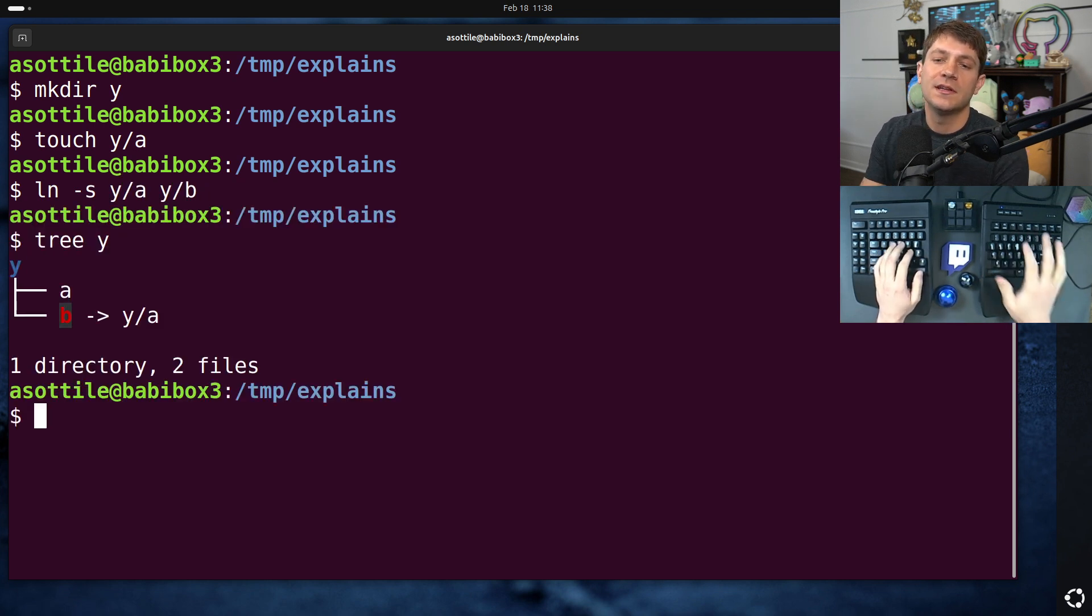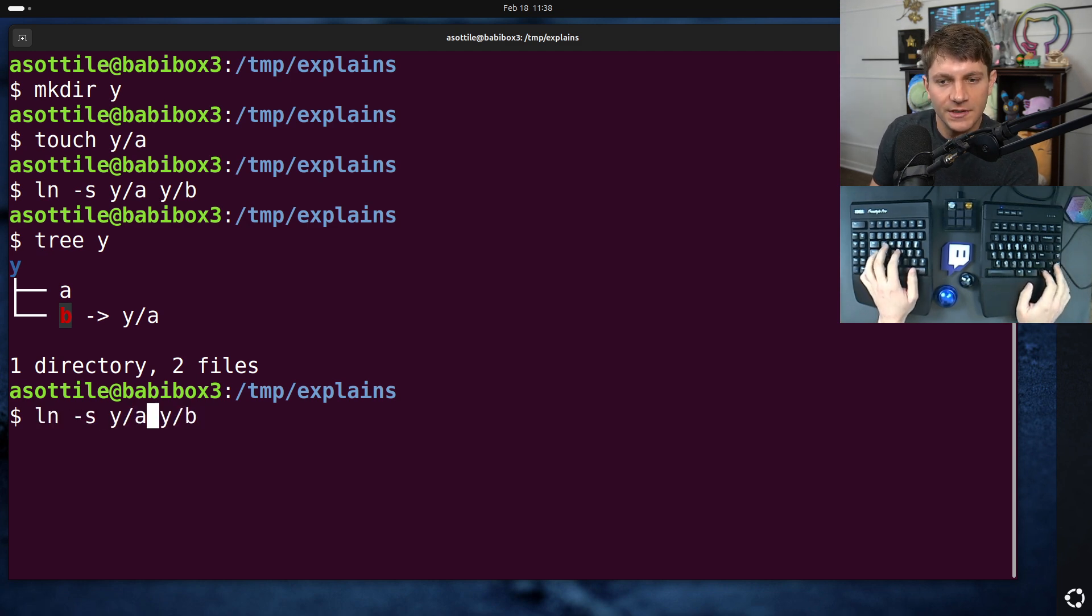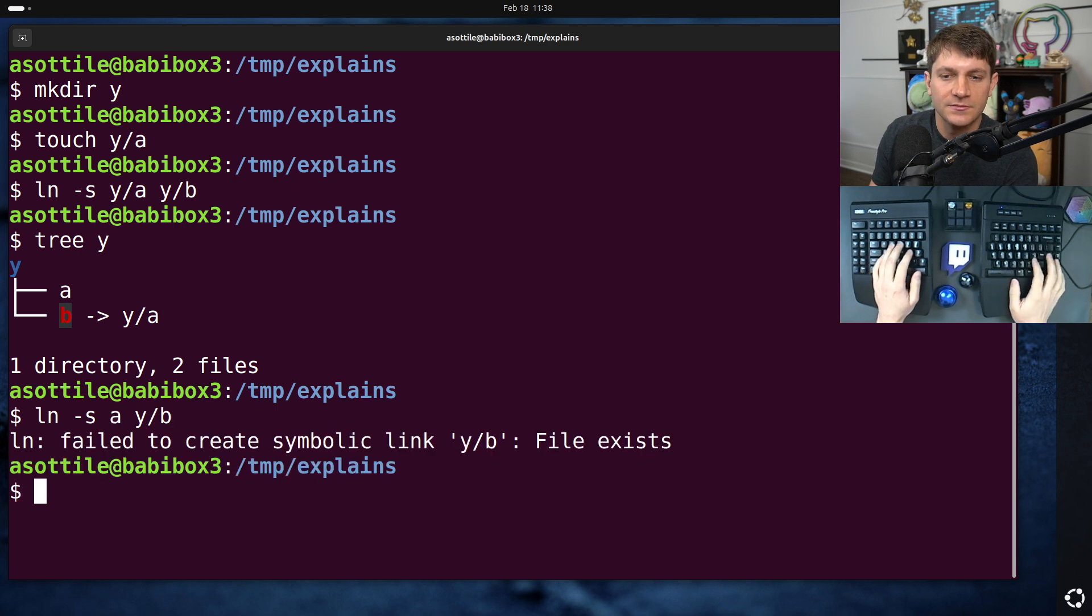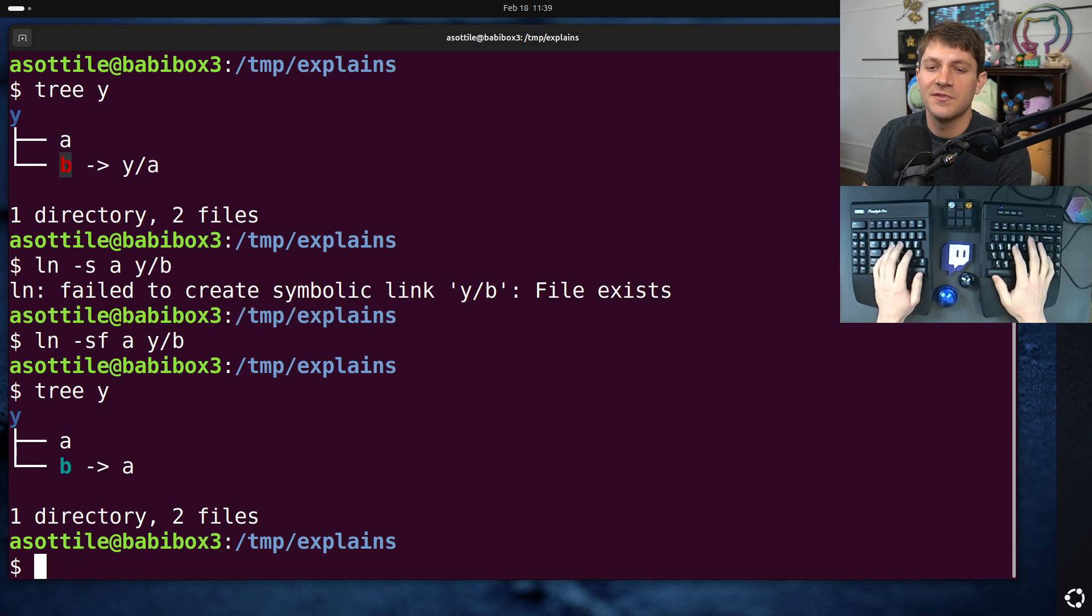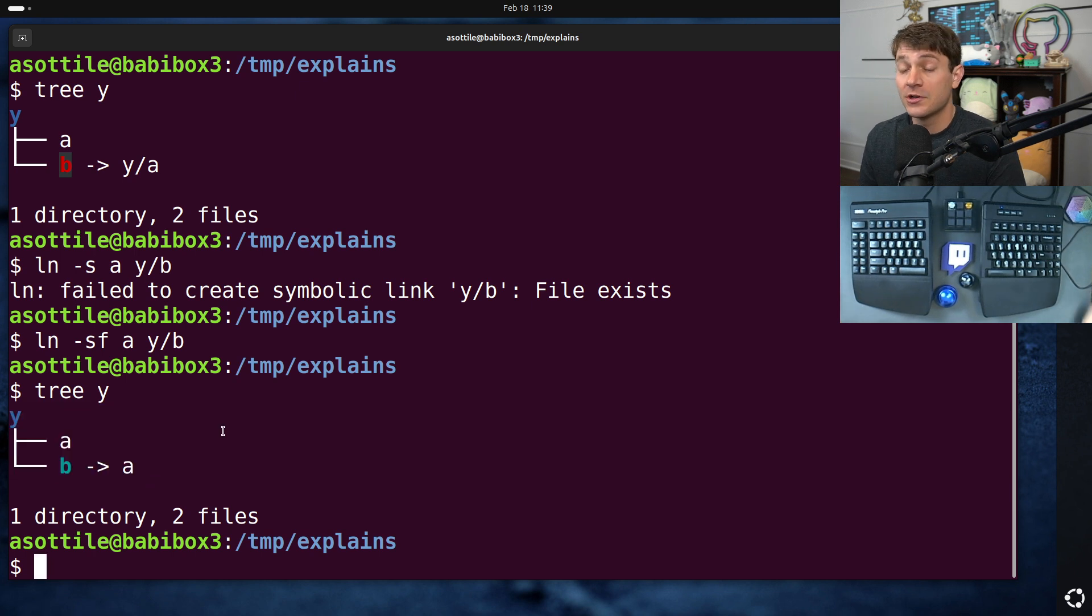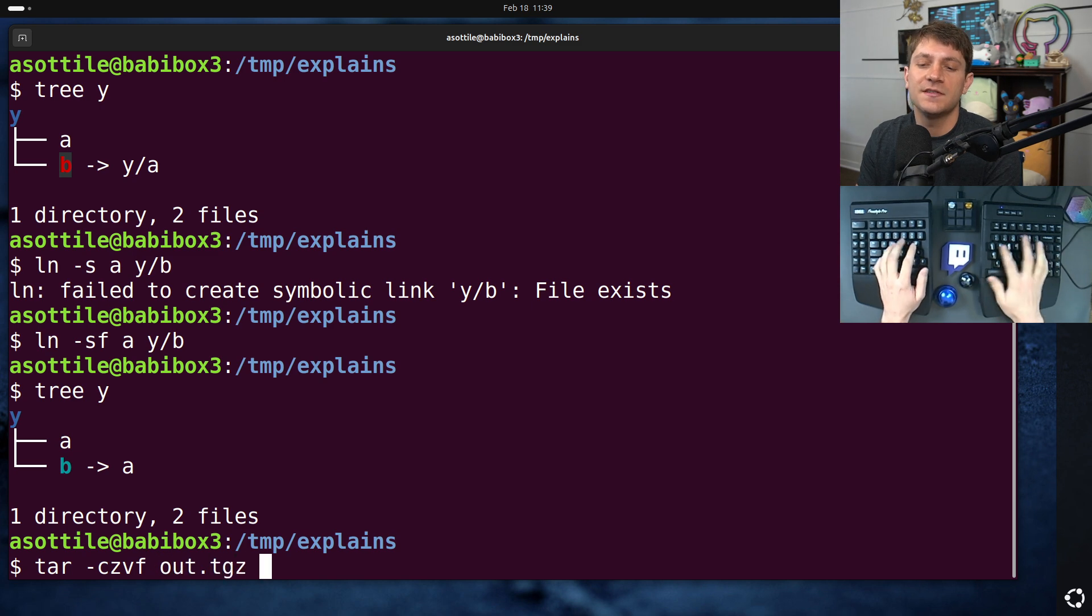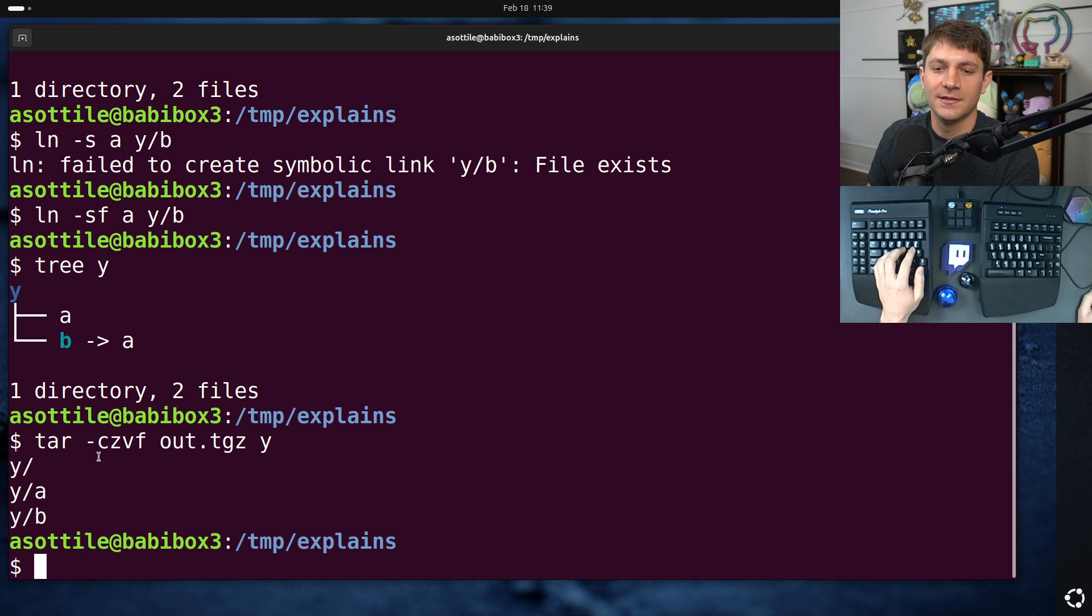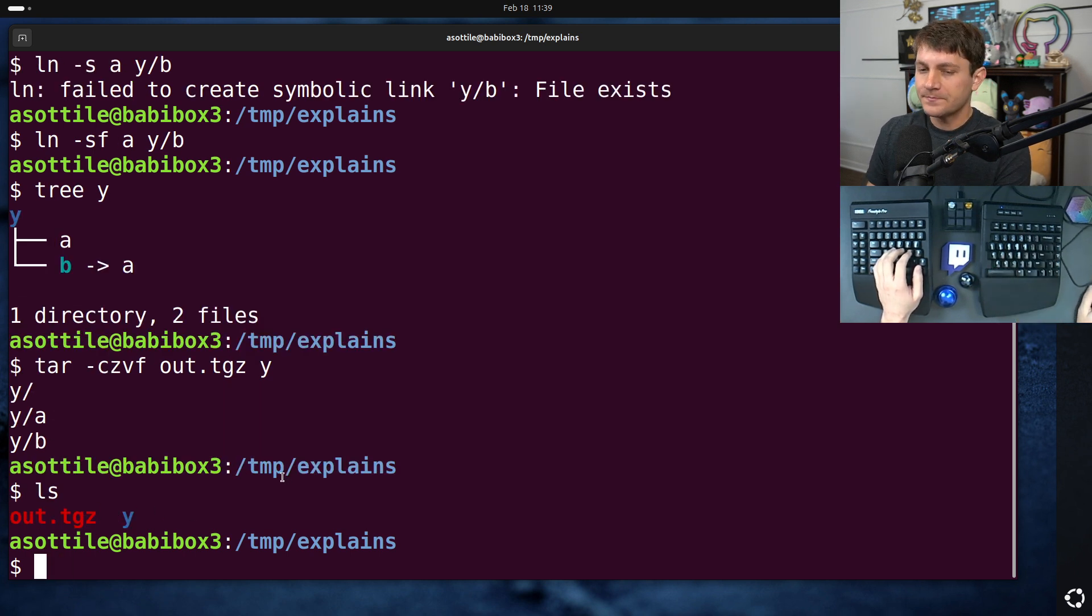And if we look at the tree for that... We need the symlink to actually be valid. It doesn't actually super matter in here. But anyway, this is our directory structure. And we need to make a tar of that. So if we do tar dash c z v f out dot t g z y. We now have a tar file here. Cool. We have a tar.